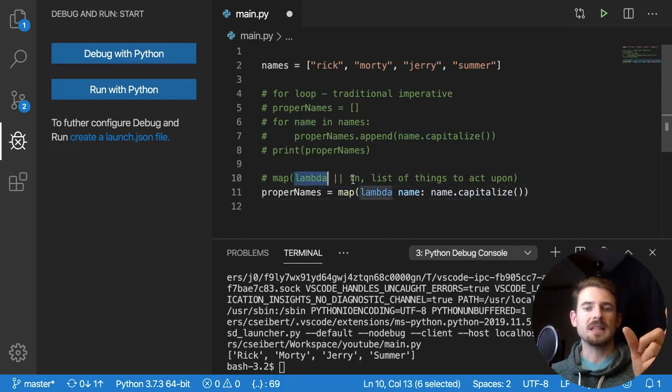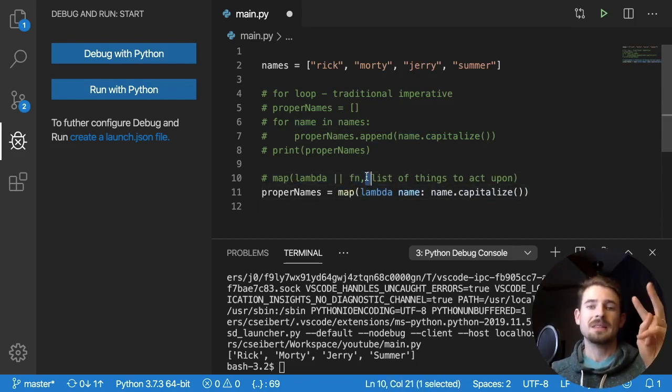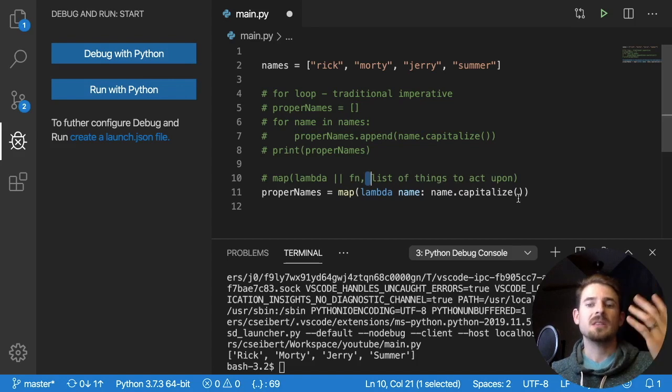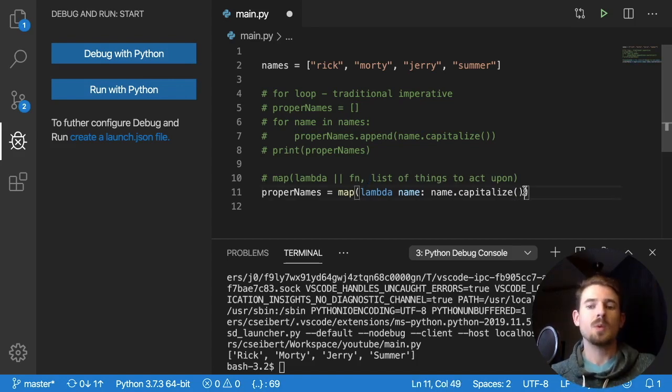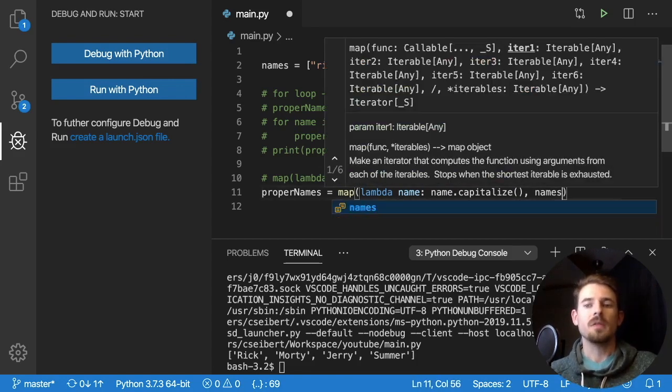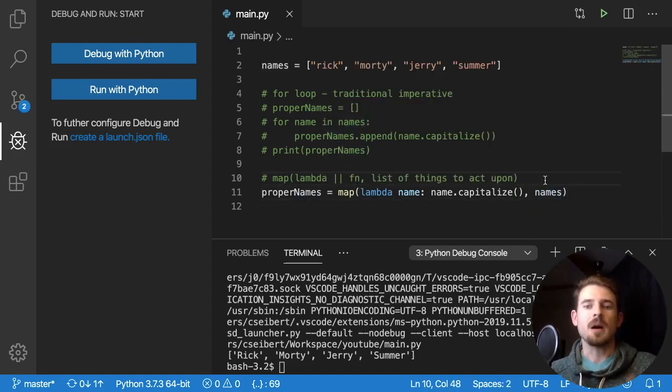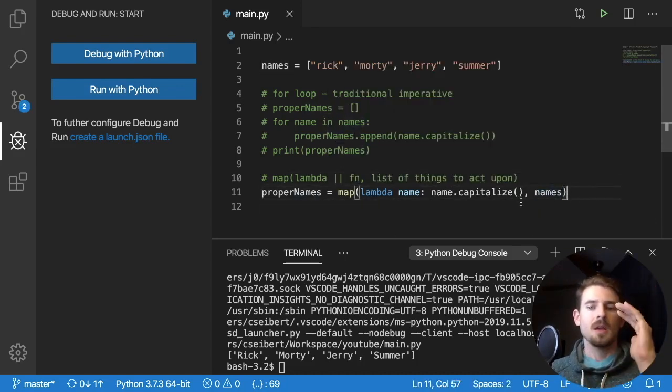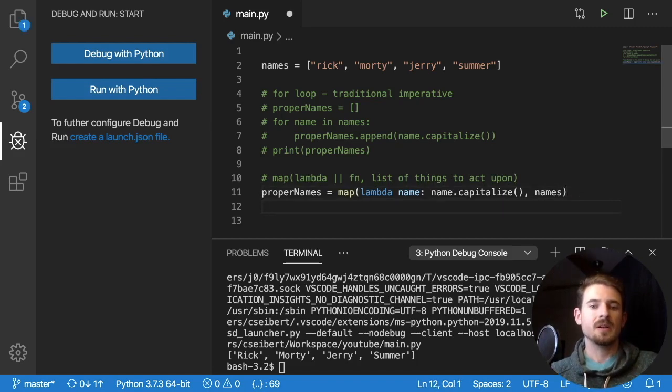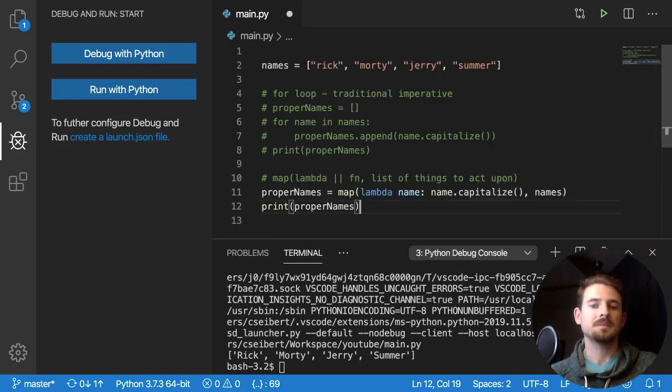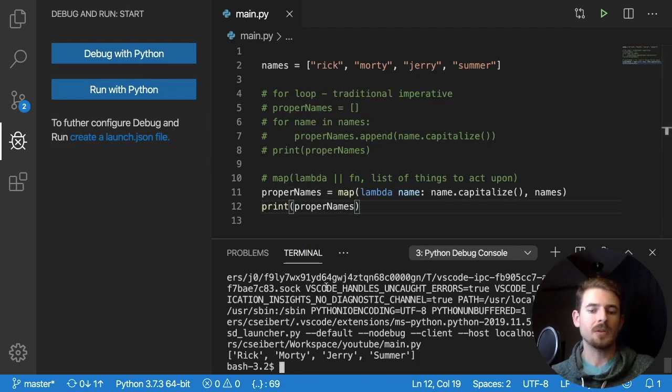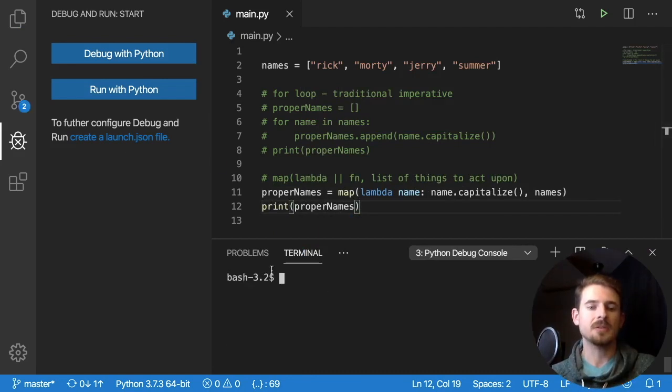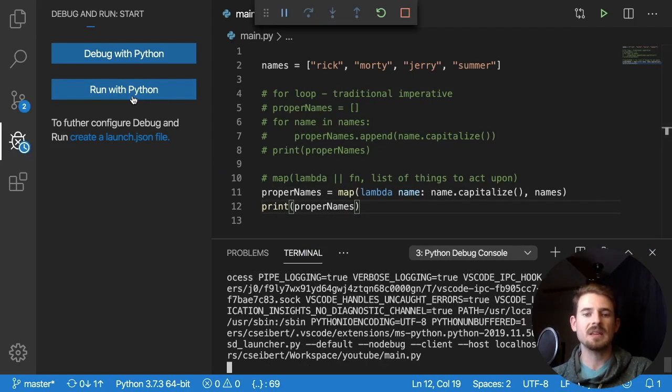All right, first argument takes a lambda, or a function or whatever. And the second argument is the thing you want to act upon. Well, we want to act upon all of the names that we have here. And I need to disable that pop up that keeps coming up. But that's neither here or there. Let's print out the proper names again. And clear this out. Run with Python. Let's see what happens.